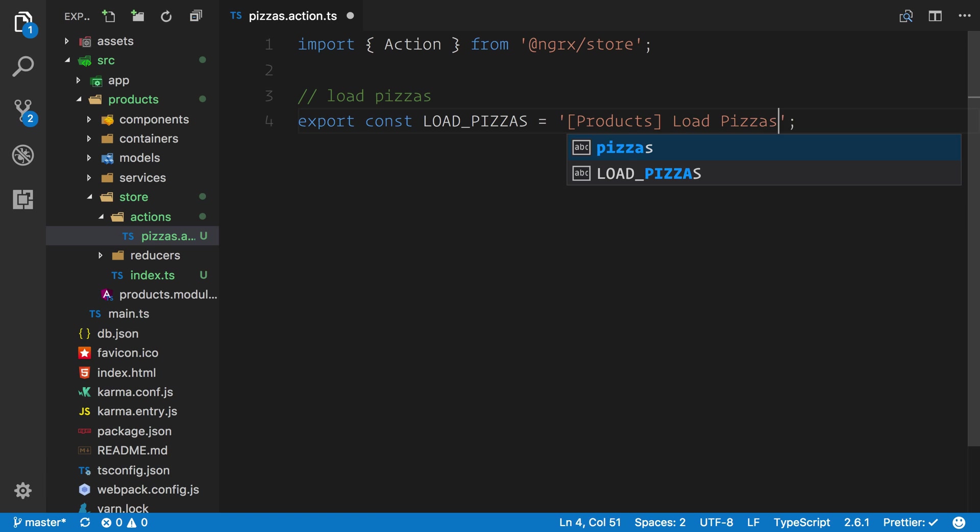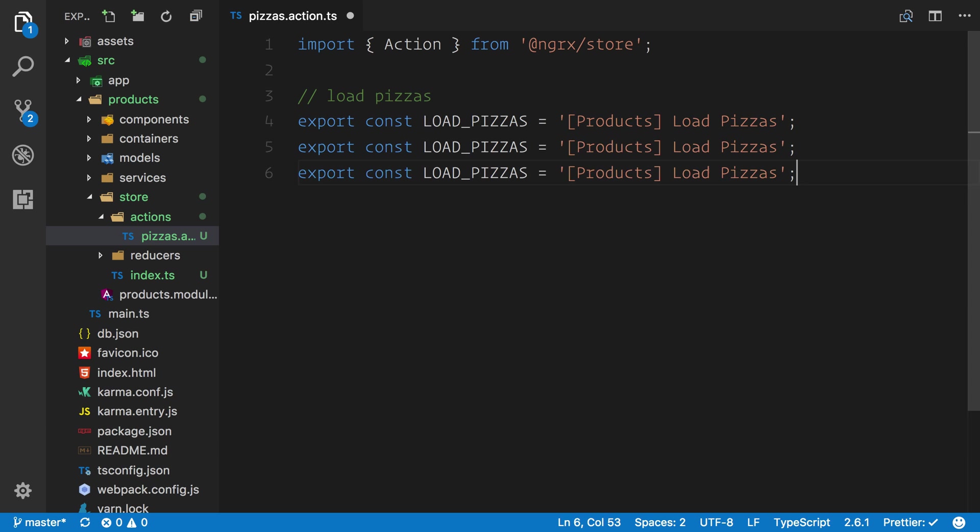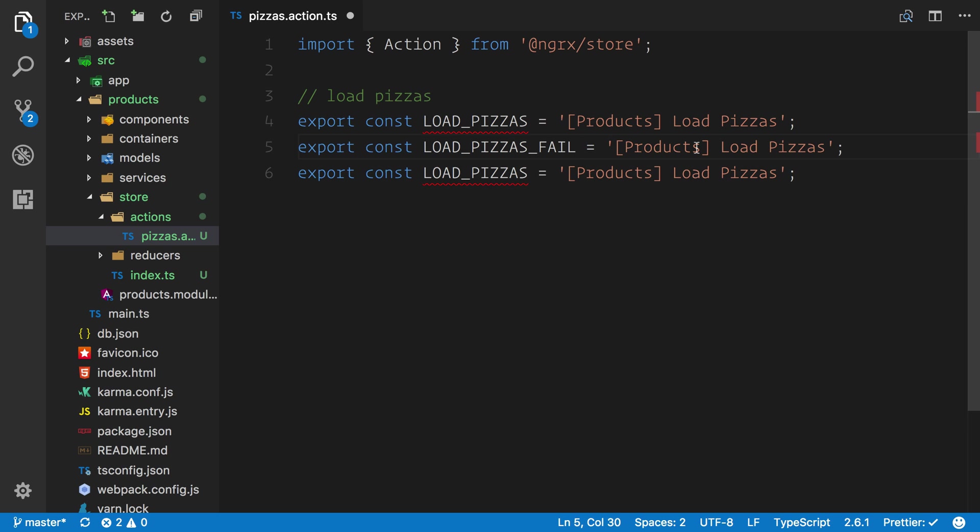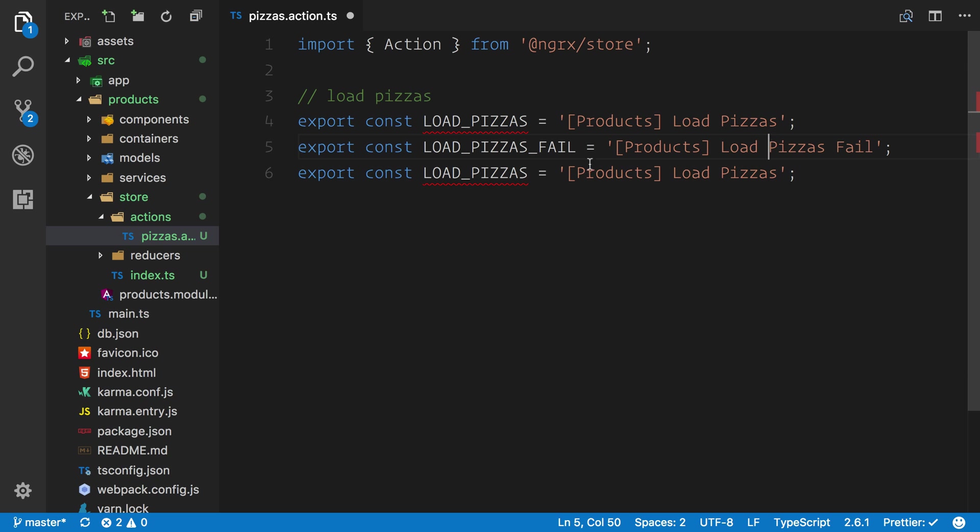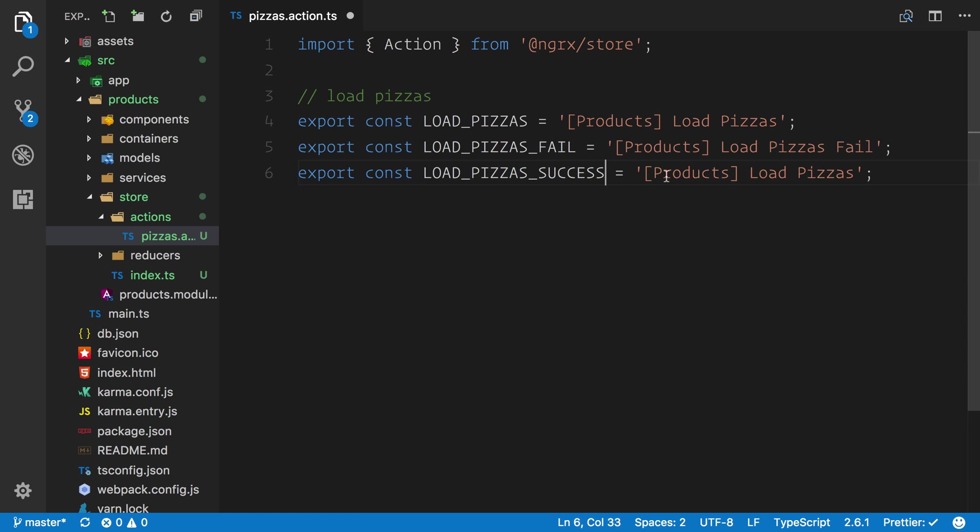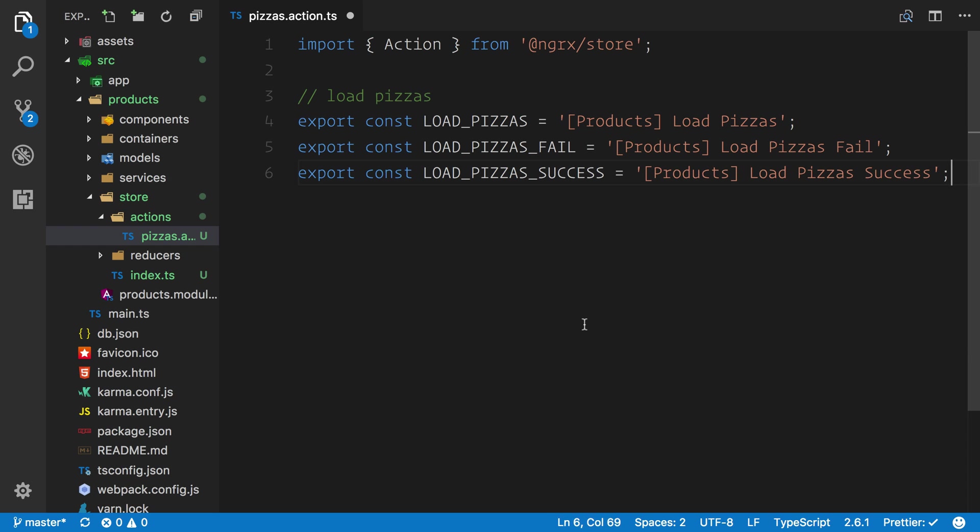We can do load pizzas. What I'm going to do is duplicate this twice. The first one we can say is going to be underscore fail, and we can say load pizzas fail. Secondly we can do success and we can say load pizza success. We've now defined the three things that can happen when we load the pizzas.